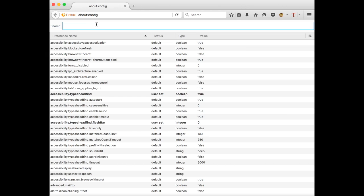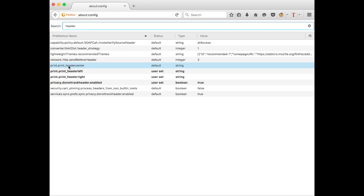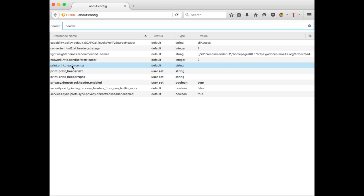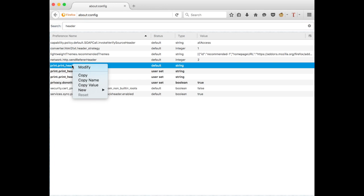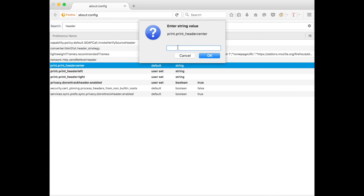Now type in 'header' and you'll see header center, header left, and header right. On all three of those, one at a time, click on modify and make sure there's no characters in the space.